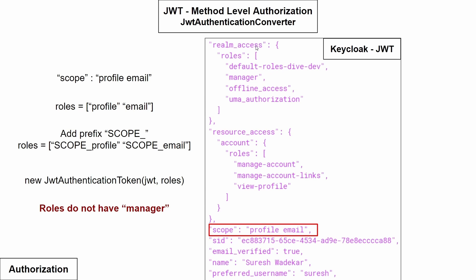So for this, what we need to do is see if we can add another property within the access token which contains array of these roles. That is one thing what we need to see. And the second thing is we do not want the roles to be prepended with this scope. If we achieve these two things, then everything should be well and good.